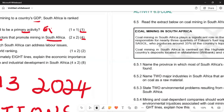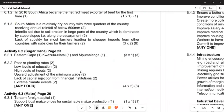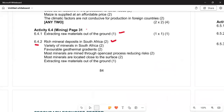The physical factors that promote mining in South Africa are: first, the rich mineral deposits found in South Africa; second, the variety of minerals — there are many varieties, including coal, platinum, and gold. Third, the favorable geothermal gradient, meaning the slopes and gradient are favorable for mining.